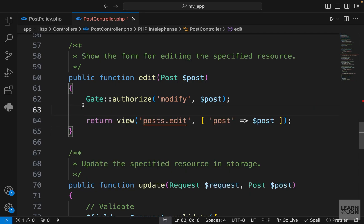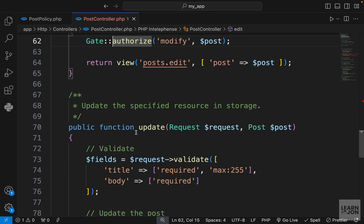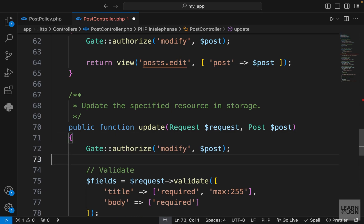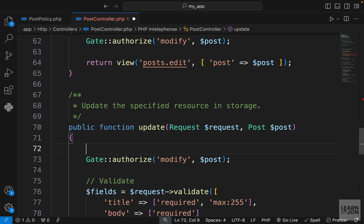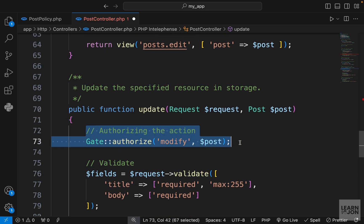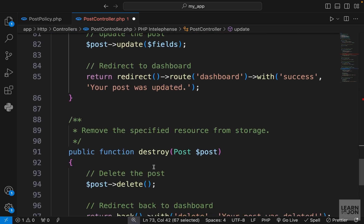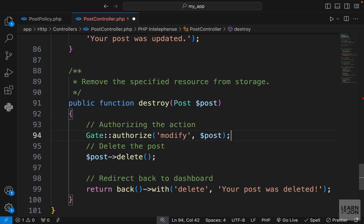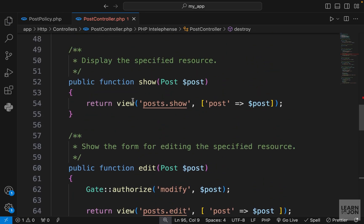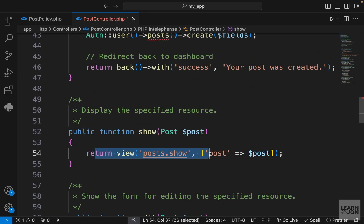Now all we have to do to protect certain functions is to add this line to any action that we want to protect. So I'm just going to copy this and add it to the update, because only an authorized user can update this. So I'm going to add this 'authorizing the action' comment and just copy it and add it for destroy as well.